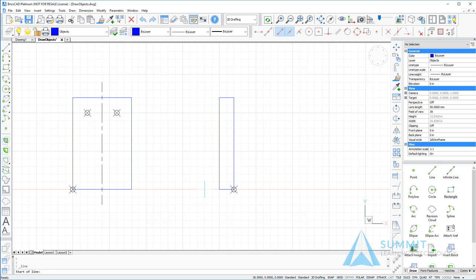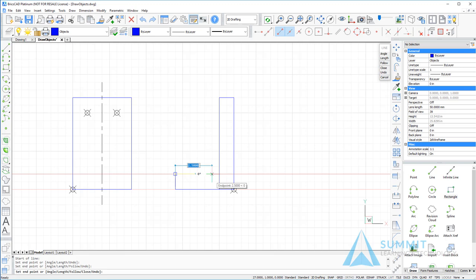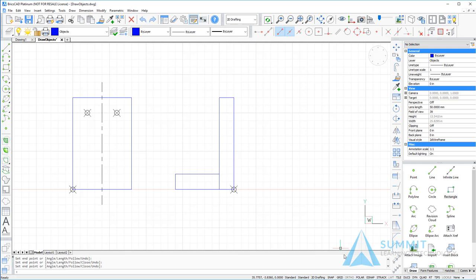Next, let's use the line tool. Again, snapping to the end point of the existing rectangle. I want to drag a line out to be three units by one unit, and then connecting back to the original rectangle.